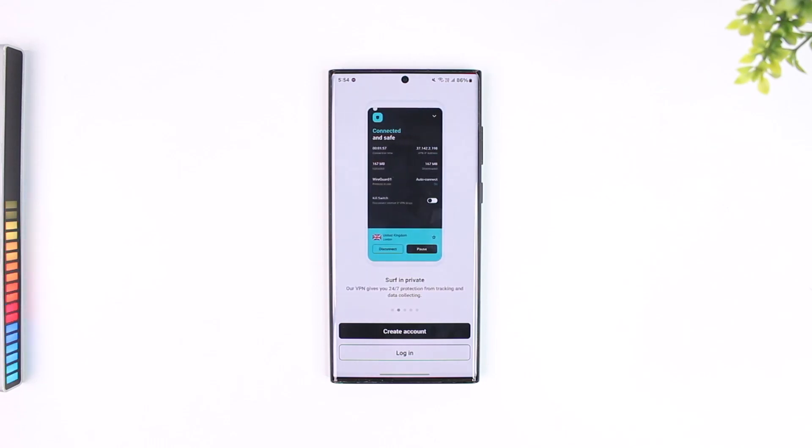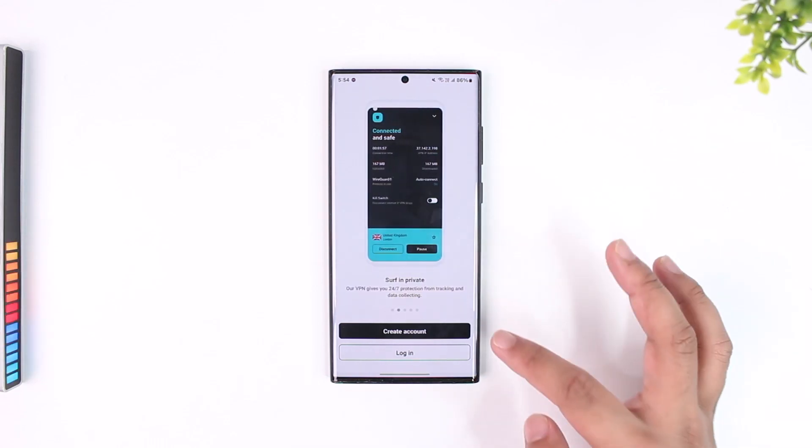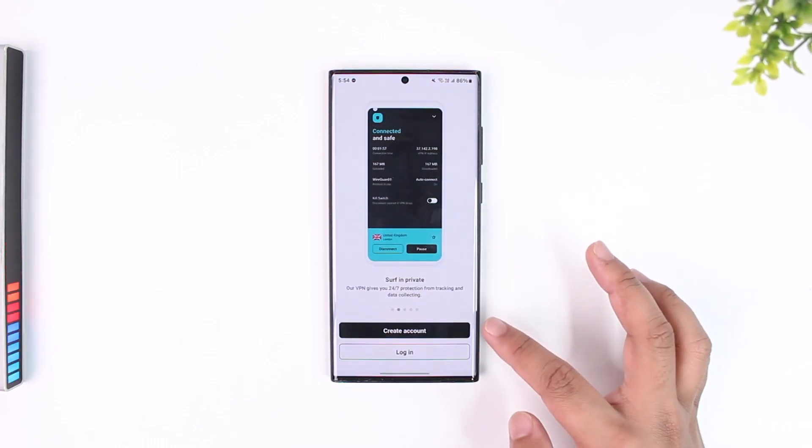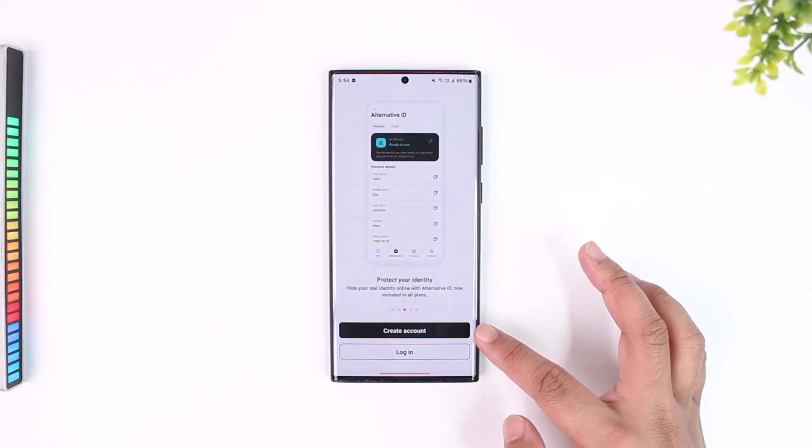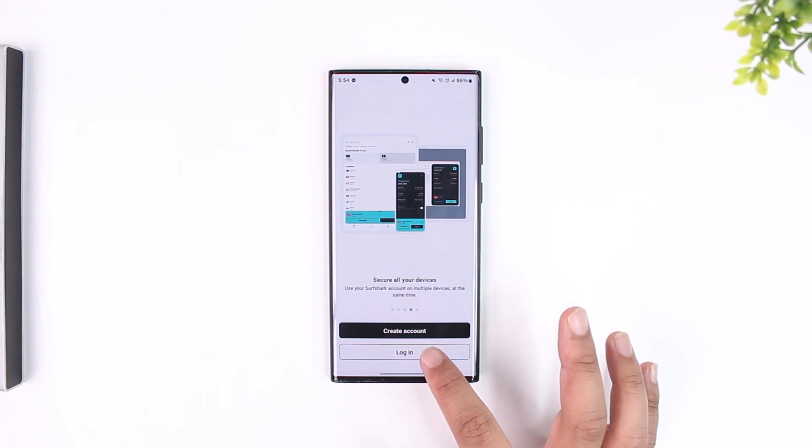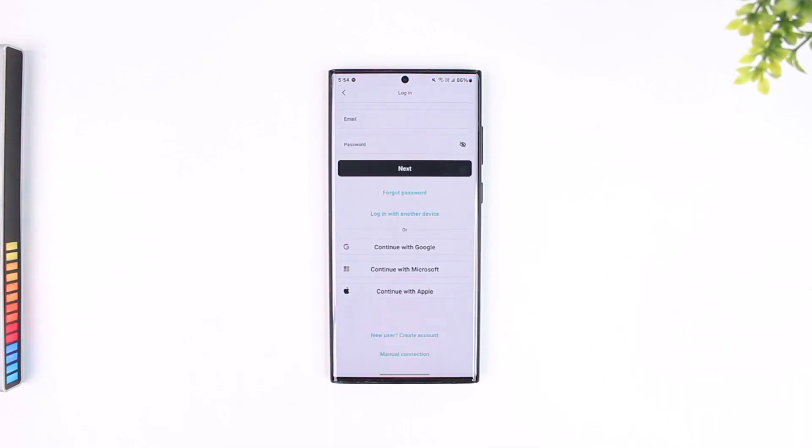Once you see this interface you can see create account or login. If you have not yet created an account you can tap on the create account button to do so, but if you already have an account tap on the login button.